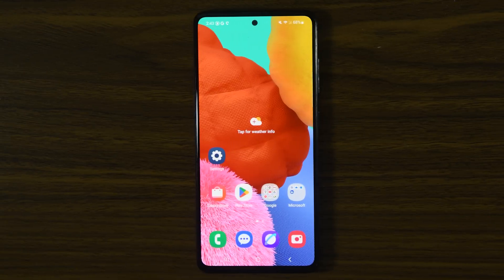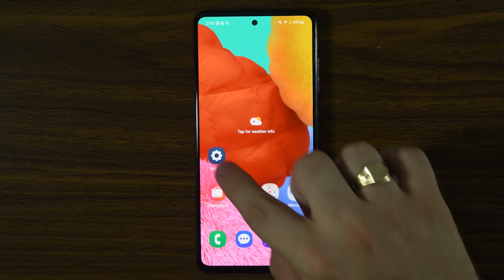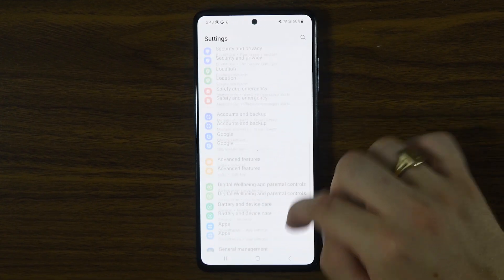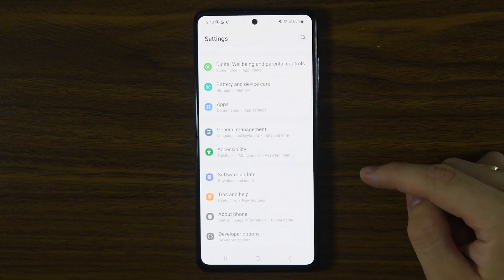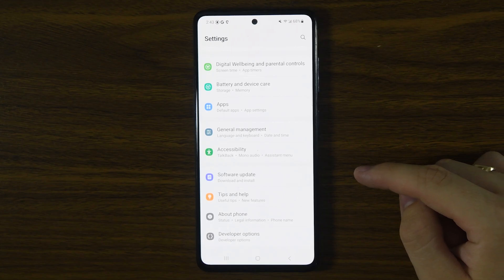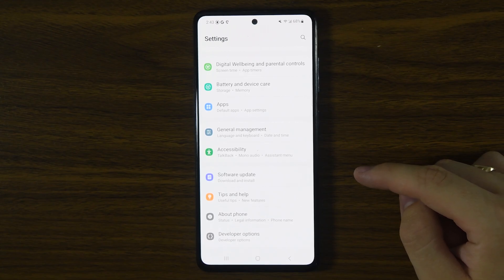Now for Android users, open your settings app and scroll all the way to the bottom of the main menu. If you see Developer Options listed there, this hidden feature has been activated.